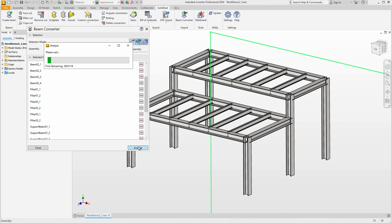Now the real work of the beam converter begins by scanning each individual part. It analyzes the cross-section of every single part and compares it with cross-sections from international profile libraries, which are then assigned if they match.